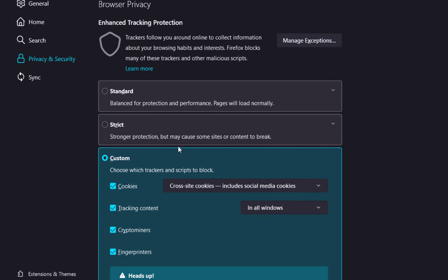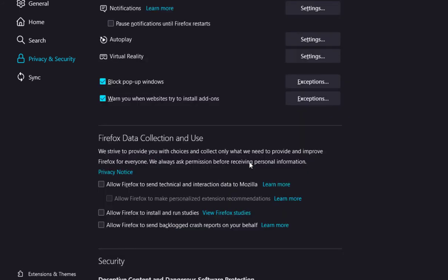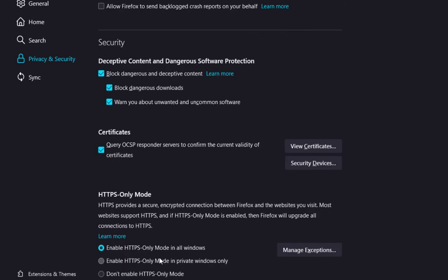And scroll down to Firefox data collection and use, and disable all these options. And finally, don't forget to enable HTTPS only mode in all windows.